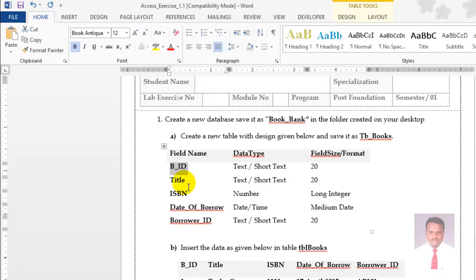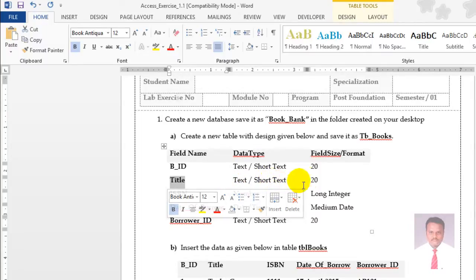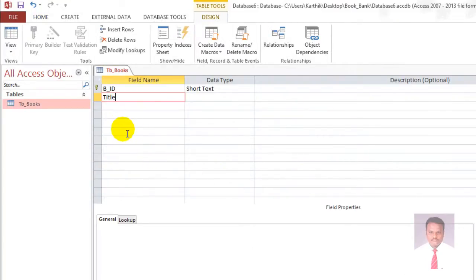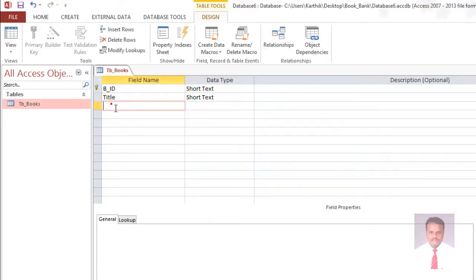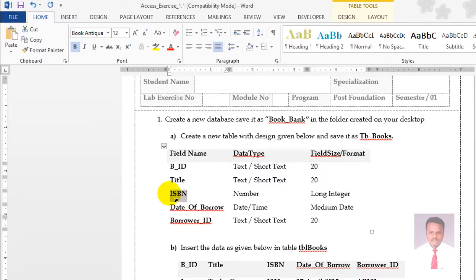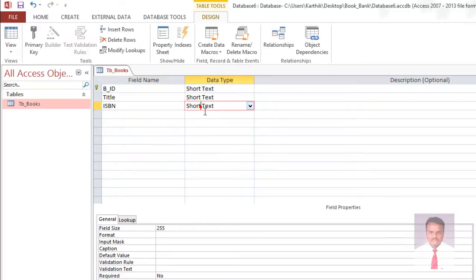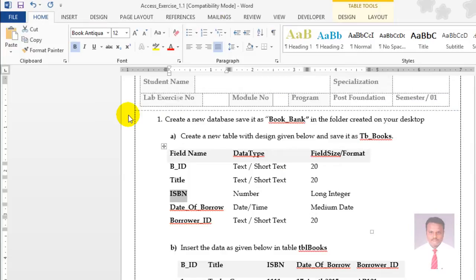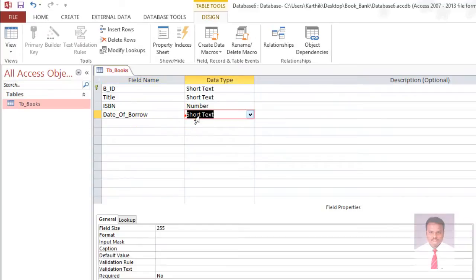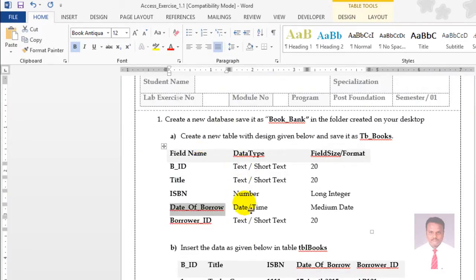The second field name is title — short text, field size 20. The third field is ISBN. The data type is number — click on number and you can see the field size is long integer. Next is date of borrow — the data type is date and time, just click on date and time.